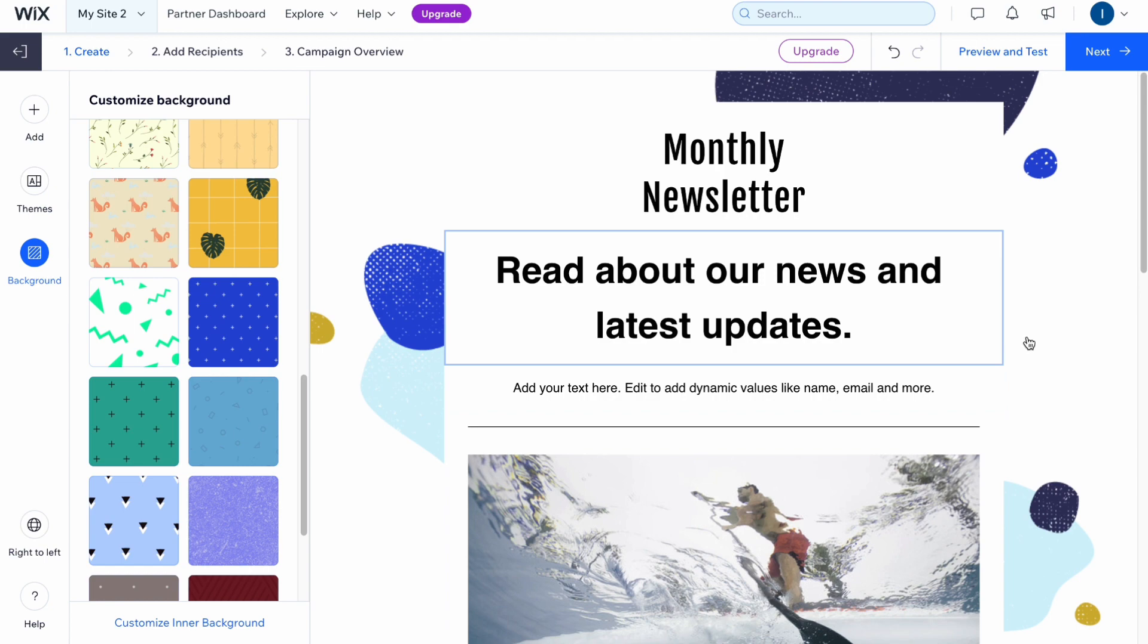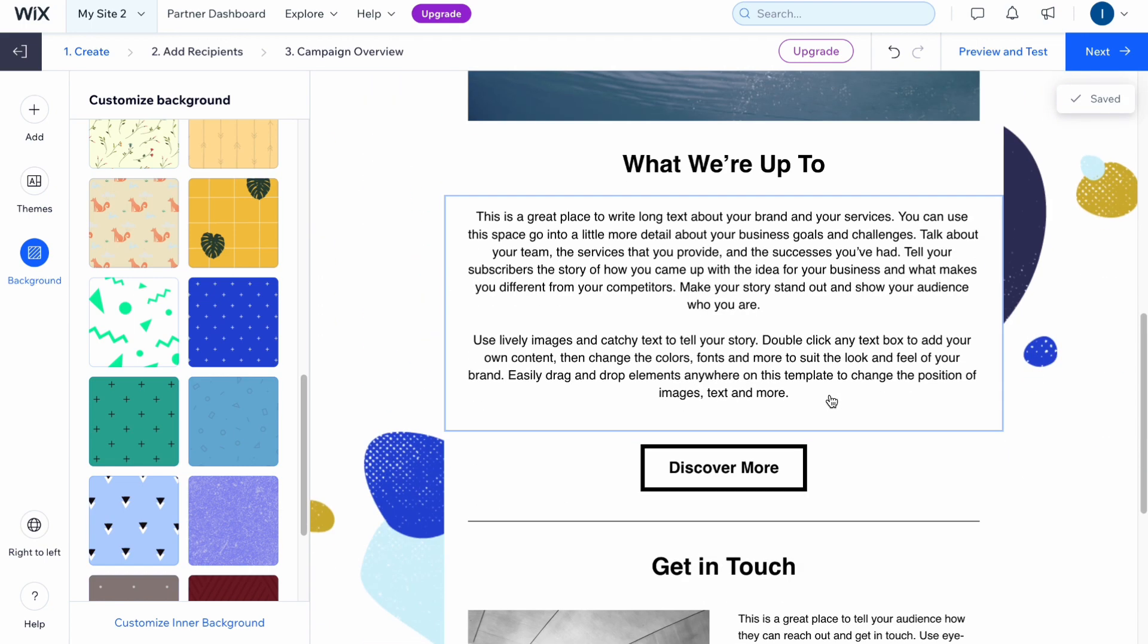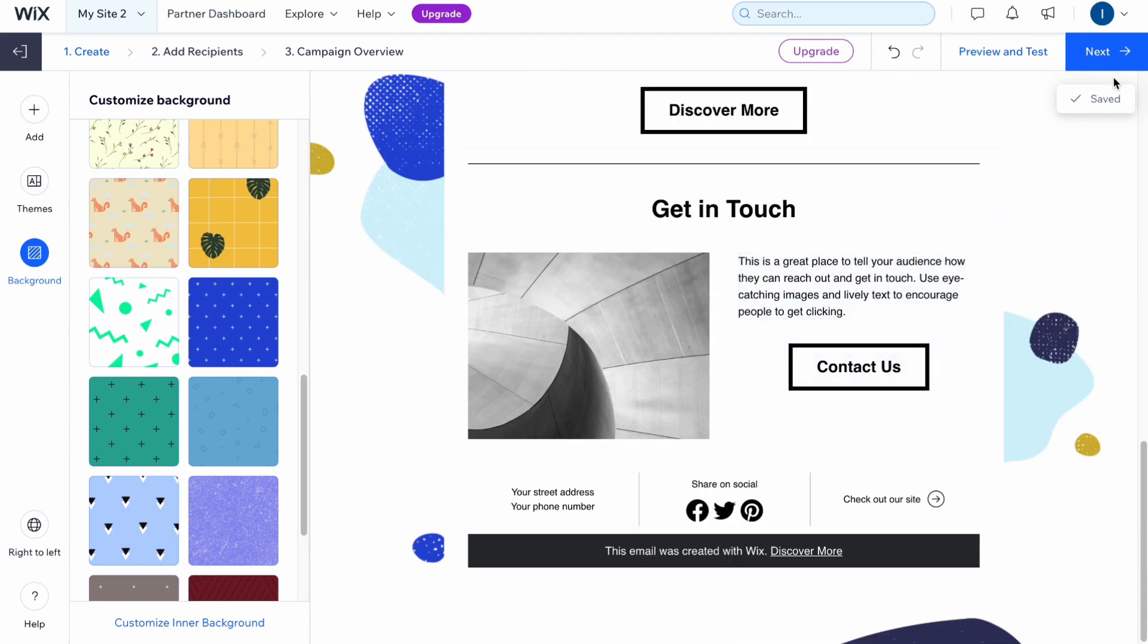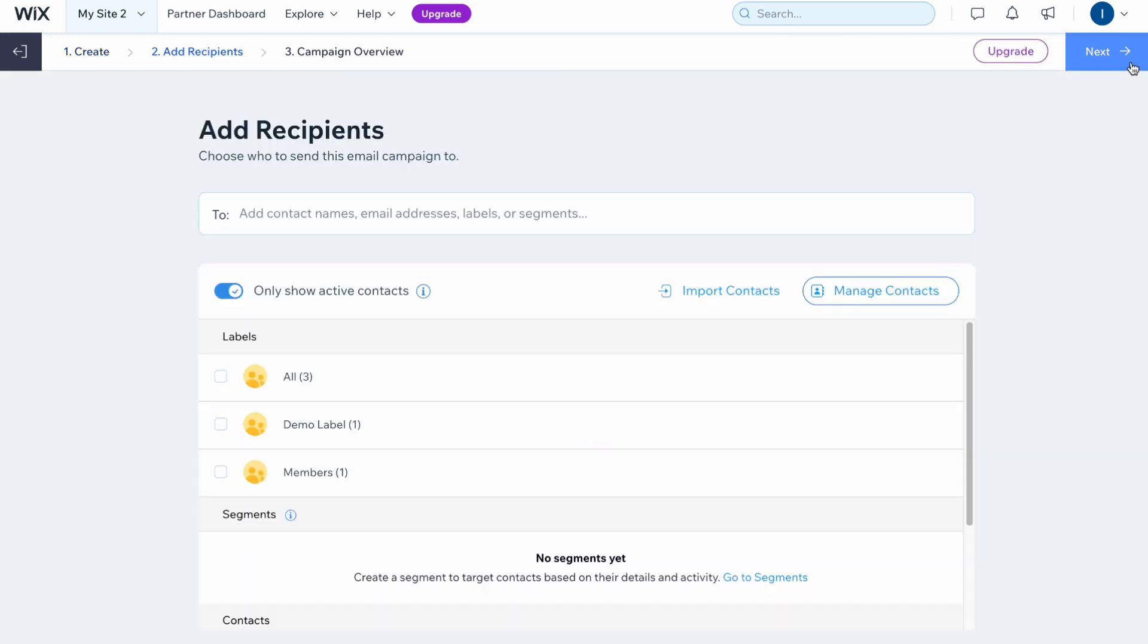Let's say we customized our template and now we simply need to click on next in the right top. After that we'll come to the next stage which is called add recipients. Here we need to add names, email addresses and labels. We need to choose who to send this email campaign to.